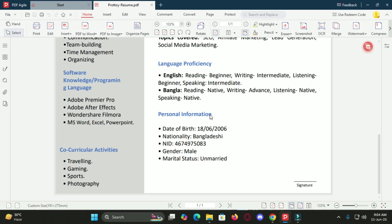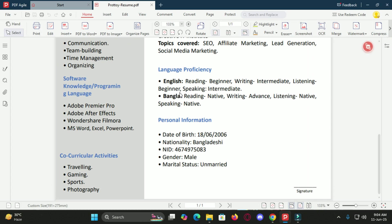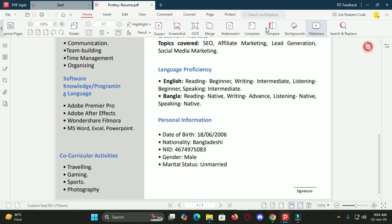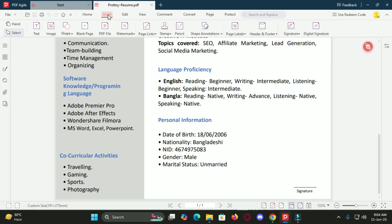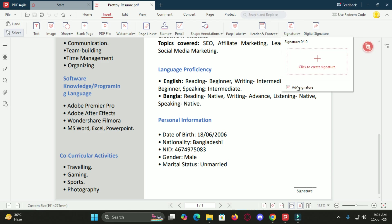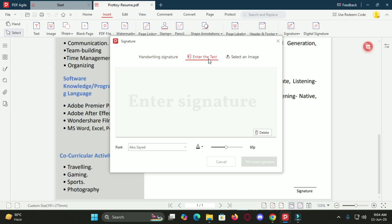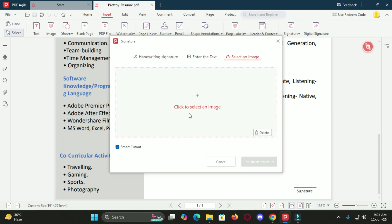Now let's talk about electronic signatures. This is something we are all doing more and more. Whether it's signing rental agreements, contracts or application forms, being able to sign directly in the PDF is a time saver. PDF Agile offers three ways to add a signature. You can draw your signature, type it or upload an image of it. No third-party software needed. No extra apps. Just sign and send. Super fast, super simple.